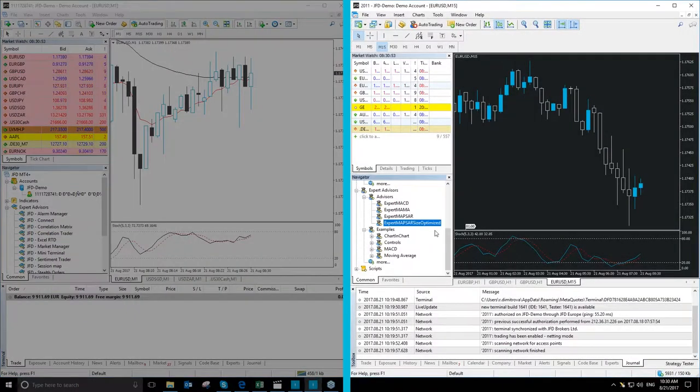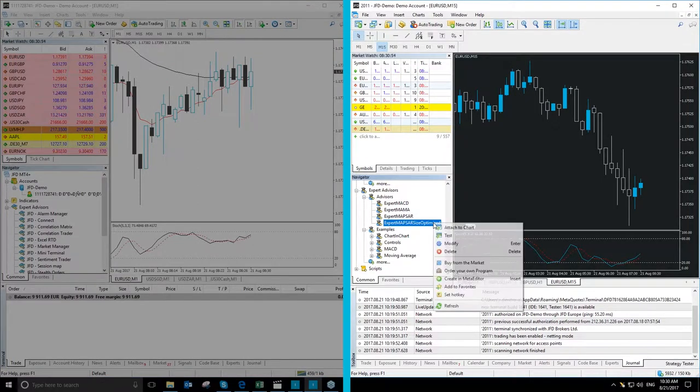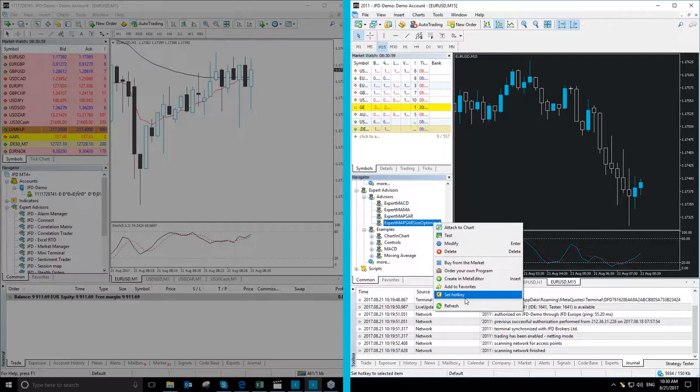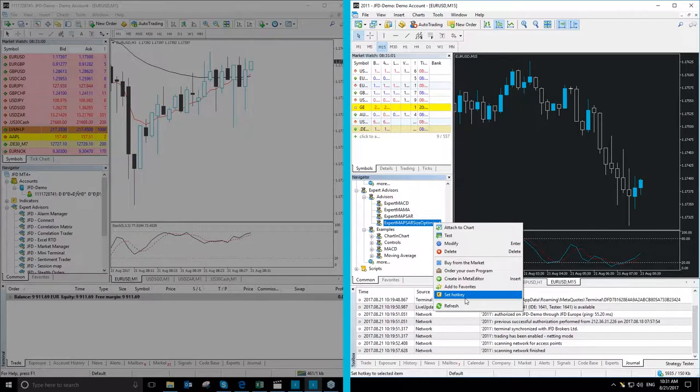In MT5 Plus you will see the set hotkey button which will allow you to set hotkey combinations to load the tools faster.